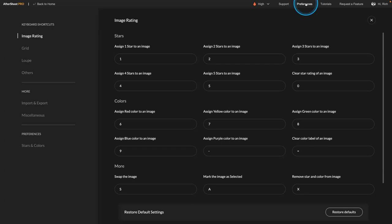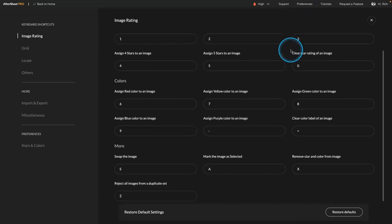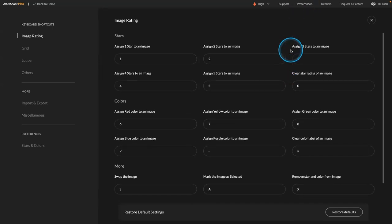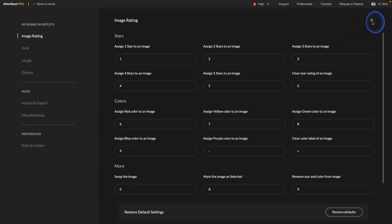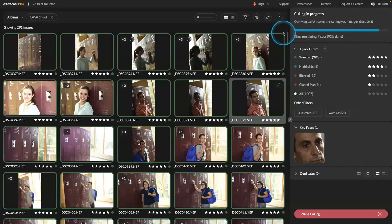And under Preferences is where you can see all the different keyboard shortcuts, where you can manually make your picks or assign labels. So you can use this as a culling tool as well if you just want to review and manually rate things.